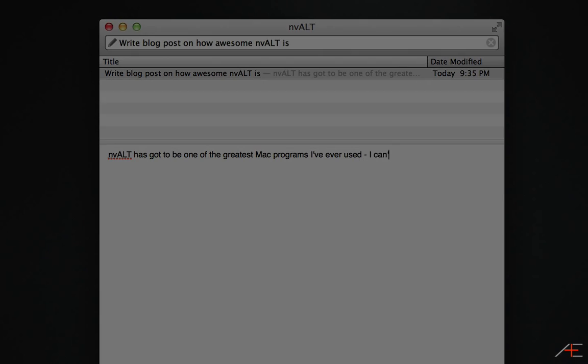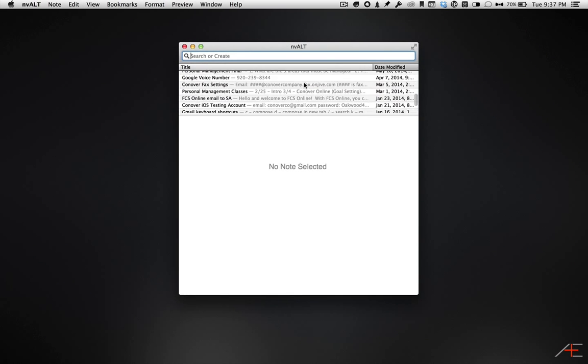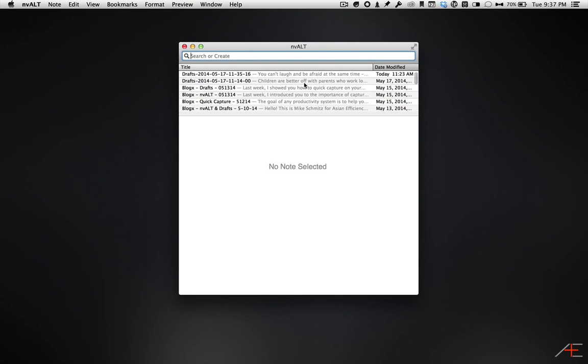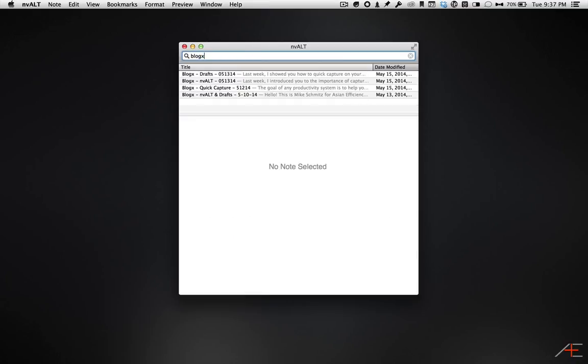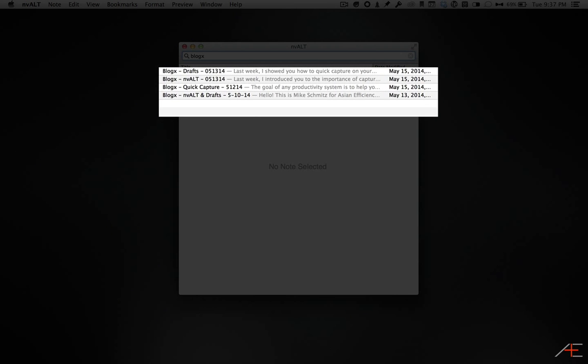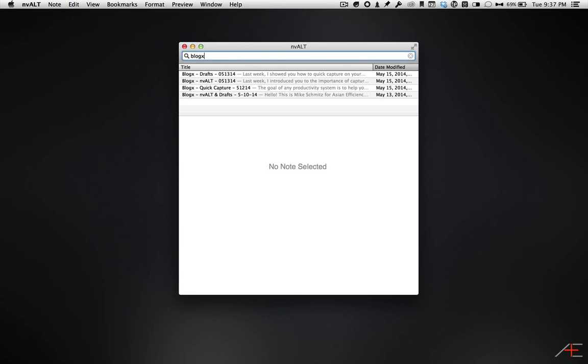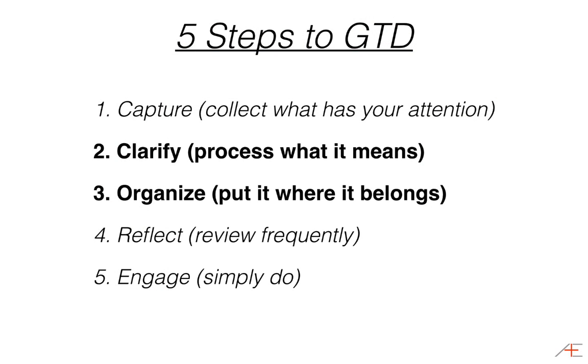Once you have notes entered into NV-Alt, you can also find them quickly using the powerful search feature. To search, just start typing in the search field and you'll see NV-Alt will instantly return search results. NV-Alt will search both note titles and the contents of your notes. This search capability is very important for our GTD workflow.